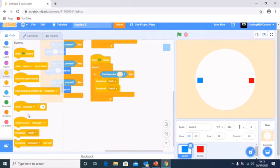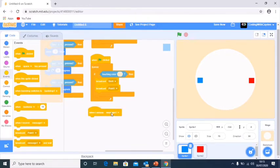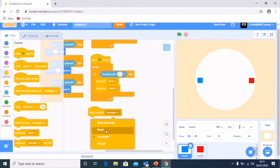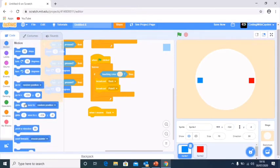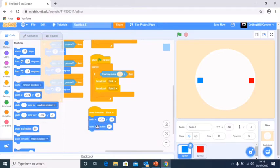We're going to say when I receive the 'back' message, go to the starting position, and point in direction 90 degrees. This basically sets us right back where we started, giving us a refresh.